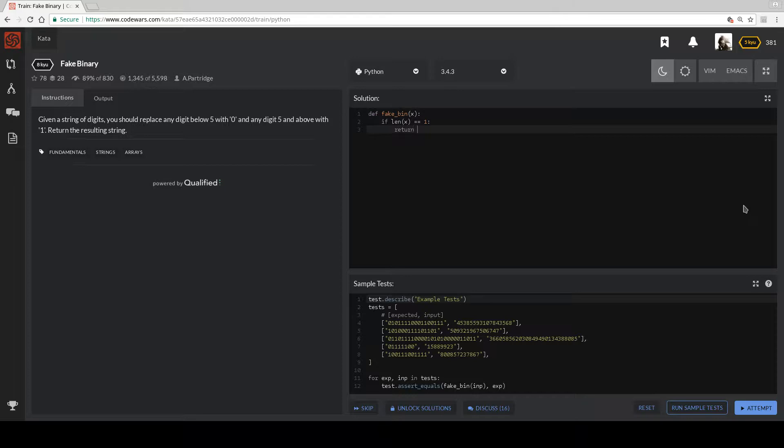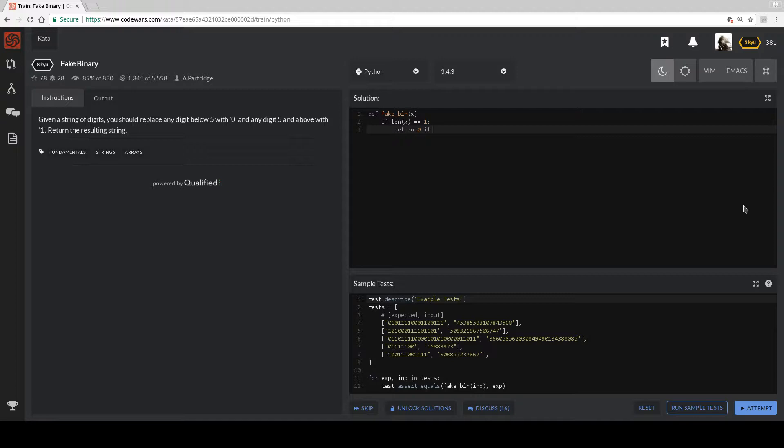Return something... return zero if... and let's make sure it's an integer of x, less than five. Else return one.